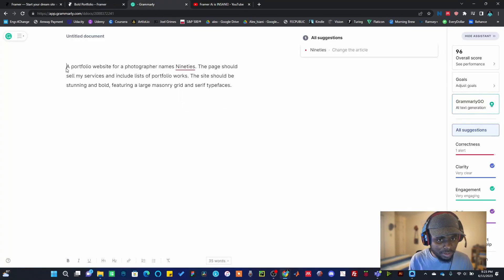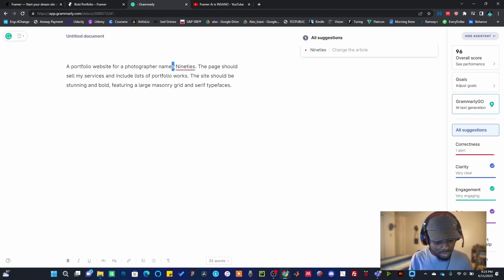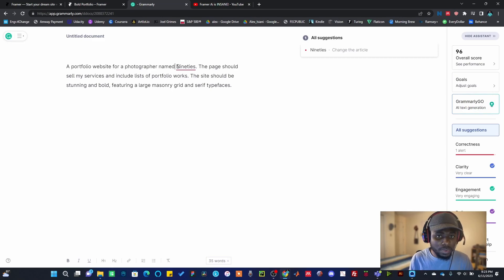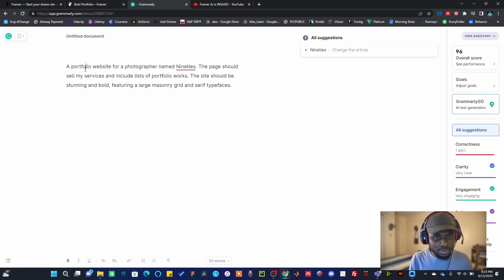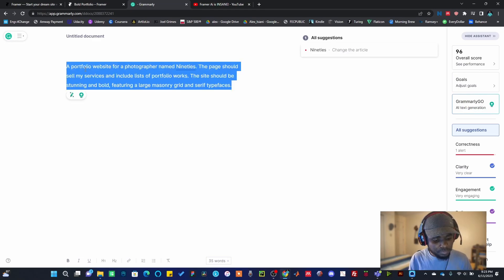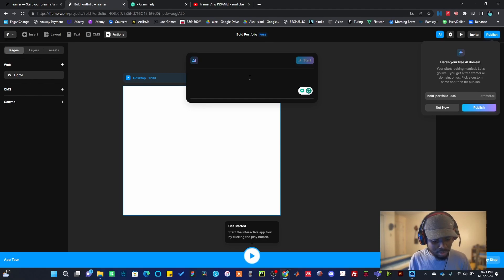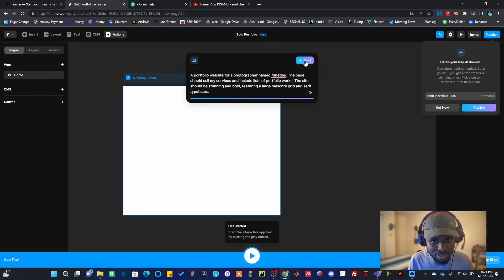I've already written mine here. I'm going to be developing a portfolio website for a photographer named Nineties. The page should sell my services and include list of portfolio. By the way, Nineties is my friend who is into photography. So I'm going to just copy this and paste it on this text tab here. Once I do that, I'm going to just click Start.